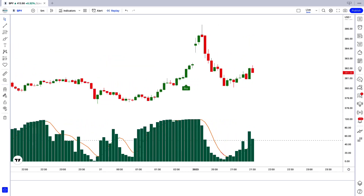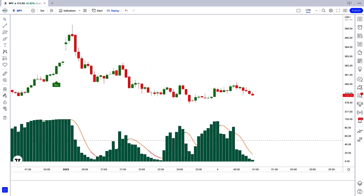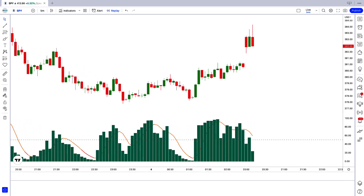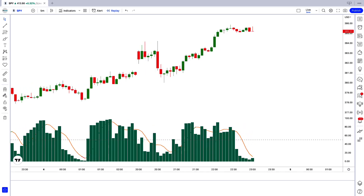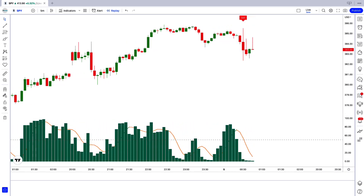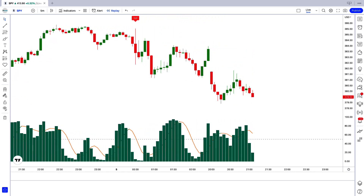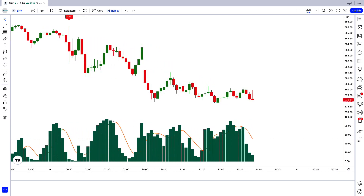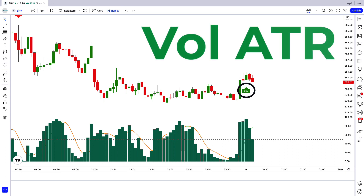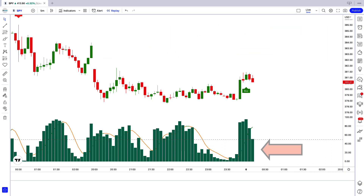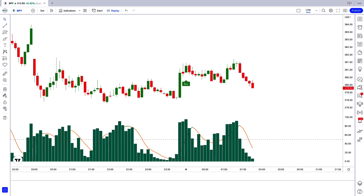I want to share a simple yet very profitable strategy with you. By mastering this strategy, you won't need other ones anymore. I will go through everything step by step and try to teach you each and every detail, so be sure to watch the whole video. First of all, let us know about the trading tools. The buy and sell arrow indicator we see in the chart is called the Vol ATR indicator. The indicator at the bottom we call the Spectre Volume Oscillator indicator.